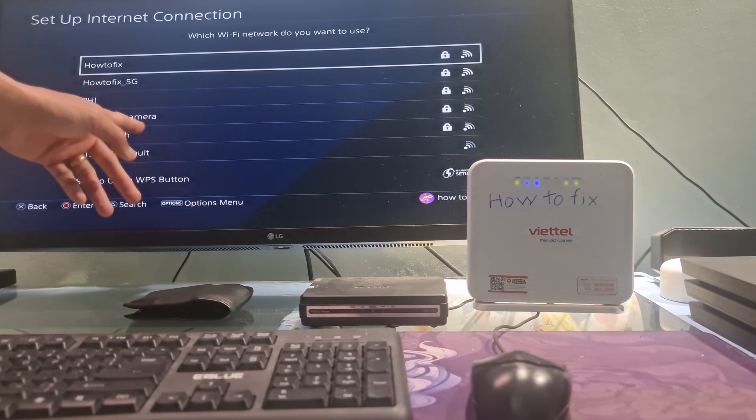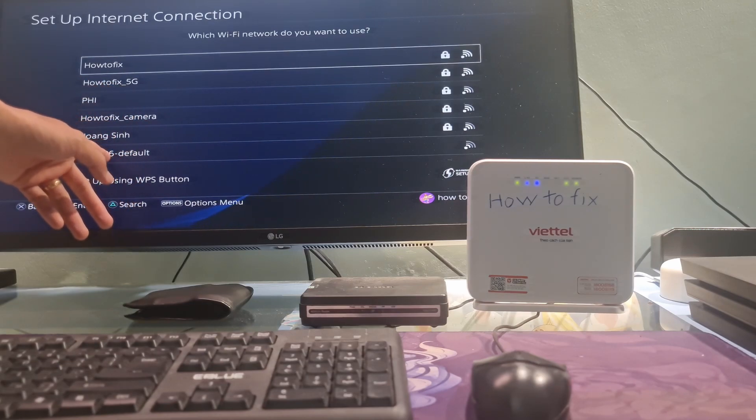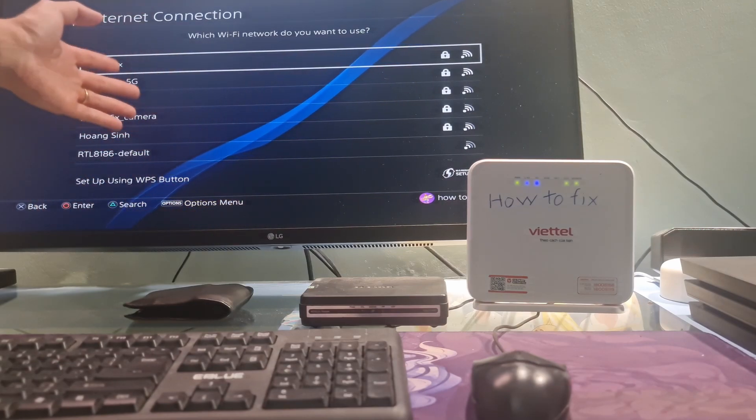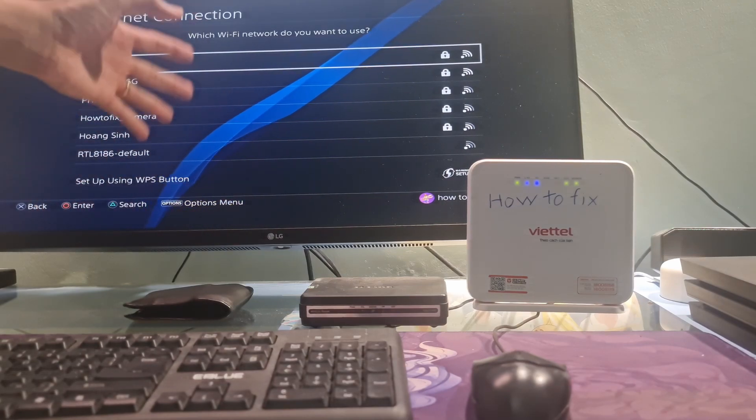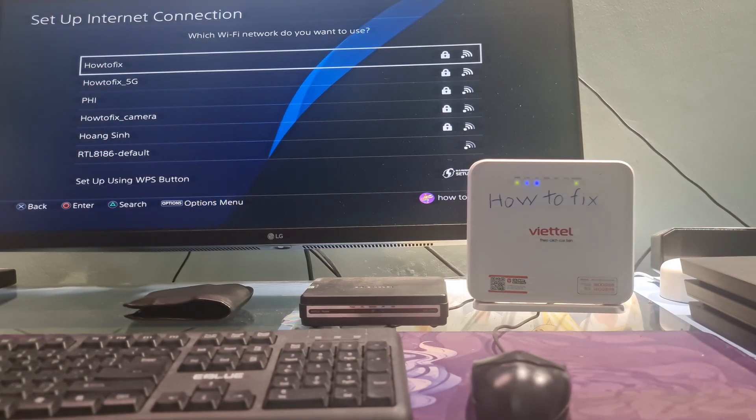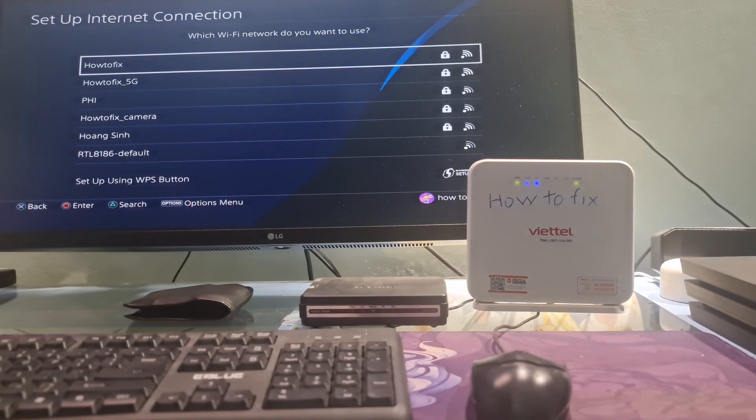If that's not possible, try connecting to another wireless network, such as a neighbor's wireless network, mobile data, 4G, 5G, etc.